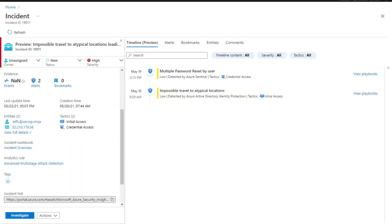However, if it shows up in a Fusion incident with a new alert, in this case multiple password reset by user, it means that Fusion has identified a net new attack scenario and we recommend you to take actions to investigate.